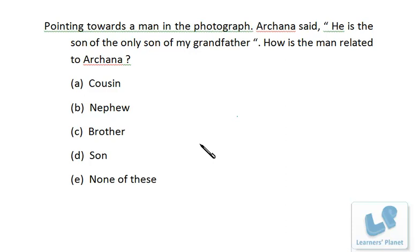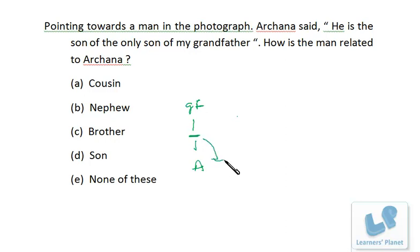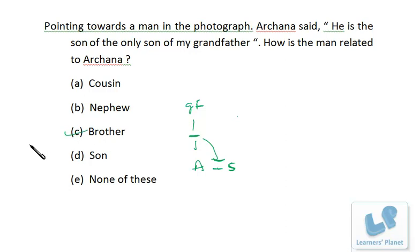Next: Pointing to a man in a photograph, Arjuna said, 'He is the son of the only son of my grandfather.' Arjuna's grandfather's only son is Arjuna's father. The man in the photograph is the son of that only son — so both Arjuna and that man are in the same generation, children of the same father. Since he is the only son, they are real brother and sister.